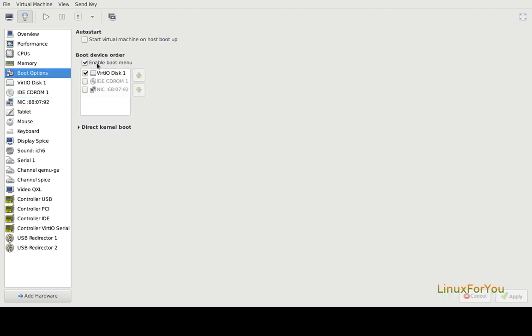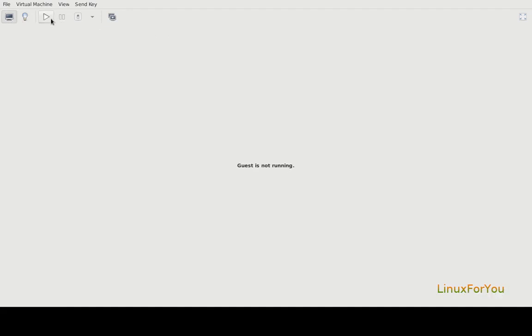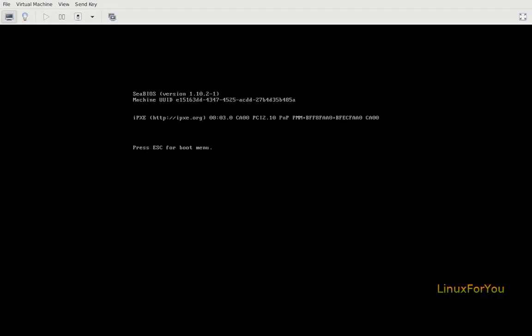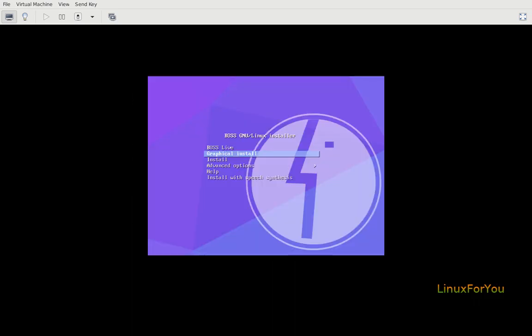So let's proceed with the installation. Press escape key for boot menu. By default we get BOSS Live if you don't want to install and still want to try BOSS Linux without installation. For graphical installation, this is the option.